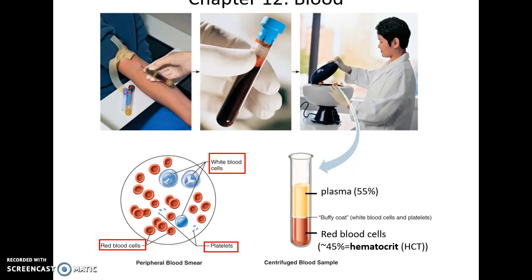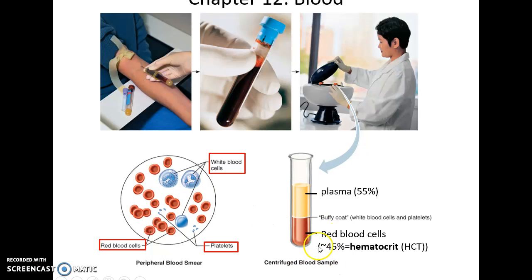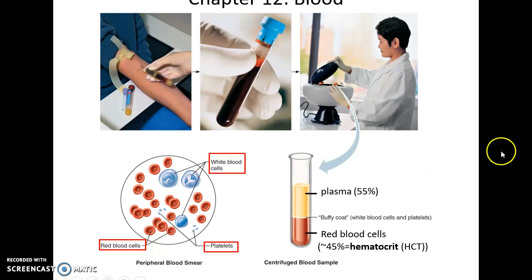If you take blood from someone and look at it under a microscope, you'll see a variety of different kinds of cells referred to as formed elements. If you spin that same blood down in a centrifuge, it will separate: the fluid, the plasma, ends up being approximately 55% by volume, while the red blood cells are approximately 45%. There will also be a thin buffy coat where you'll find the white blood cells and platelets.